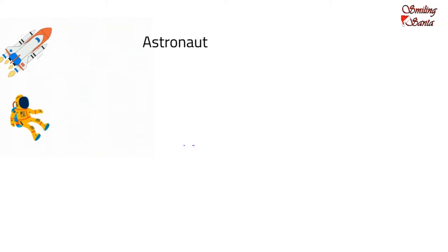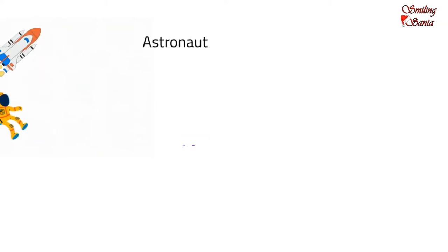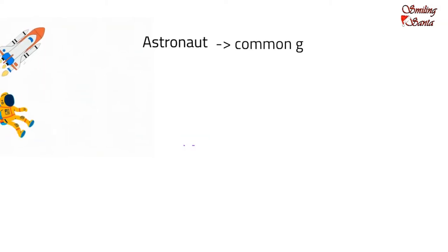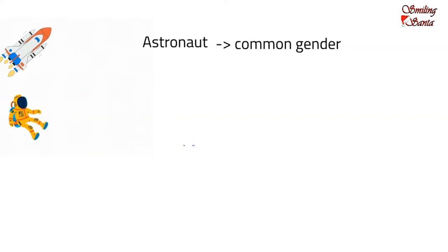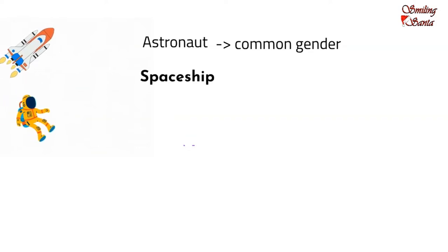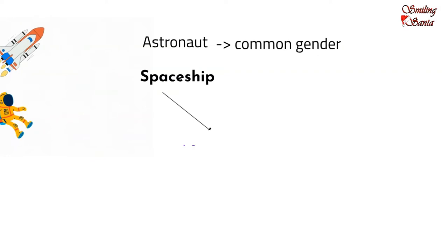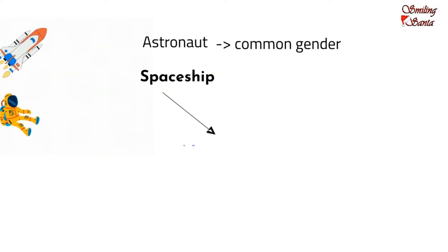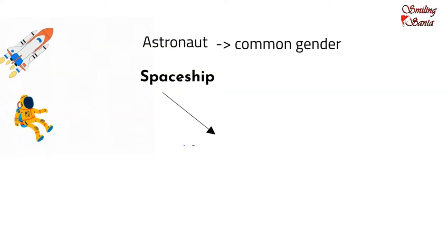An astronaut can either be a male astronaut or a female astronaut. An astronaut is a living being. So, it is a common gender noun. But a spaceship does not have life. It is neither male nor female. So, it is of the neuter gender noun.